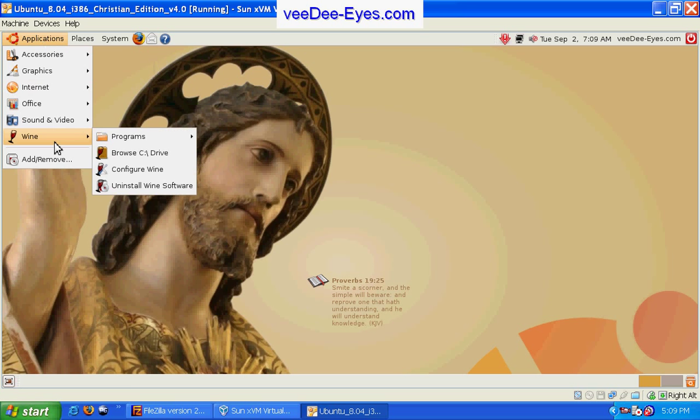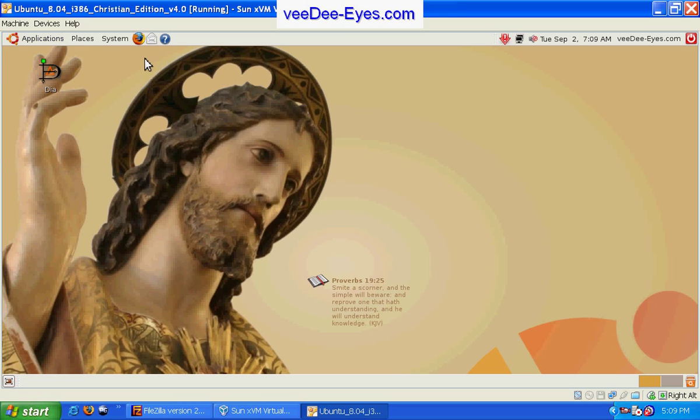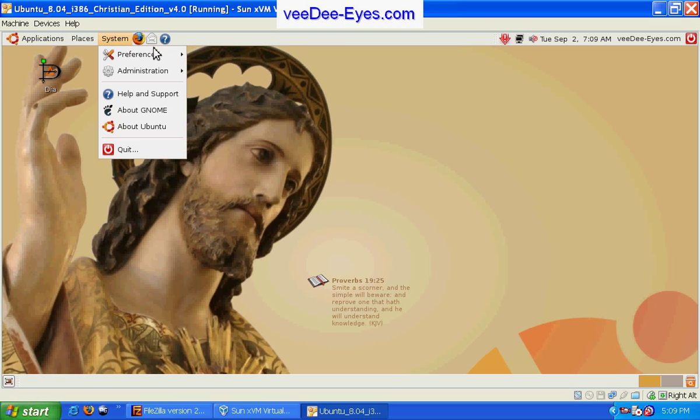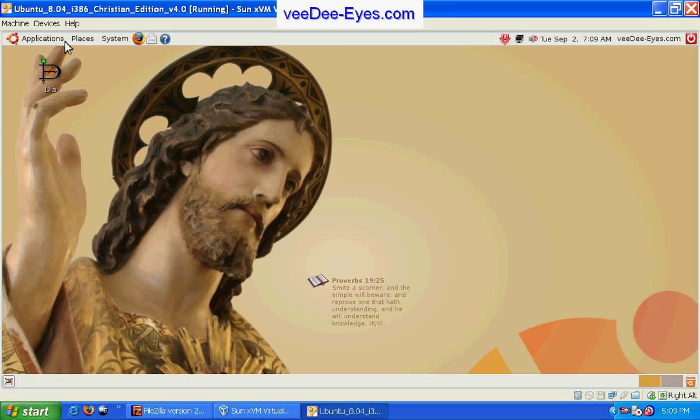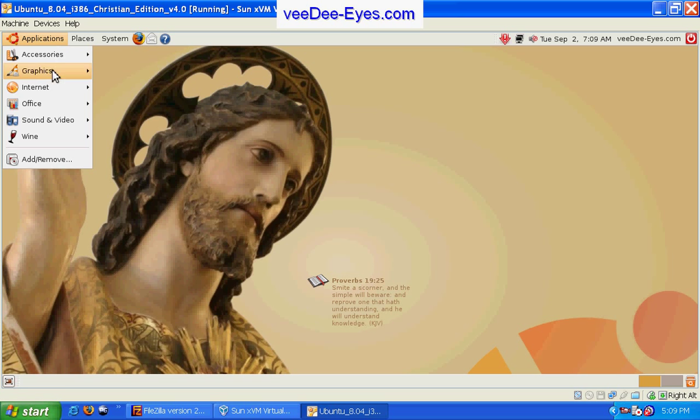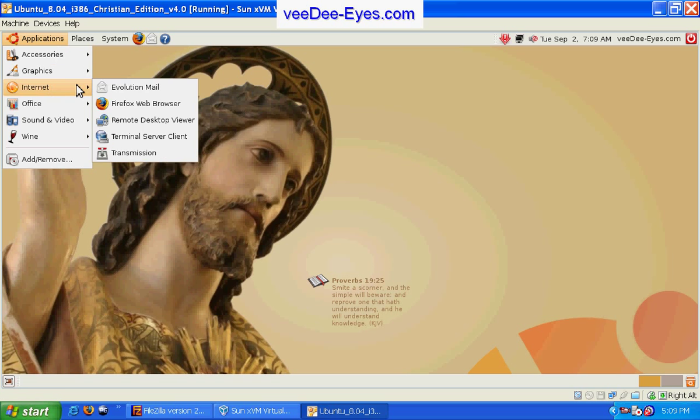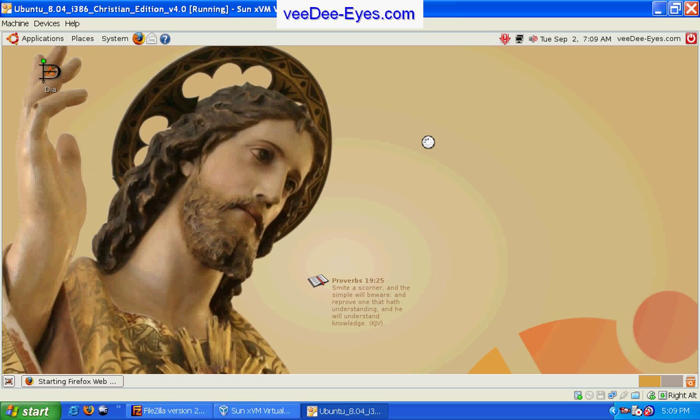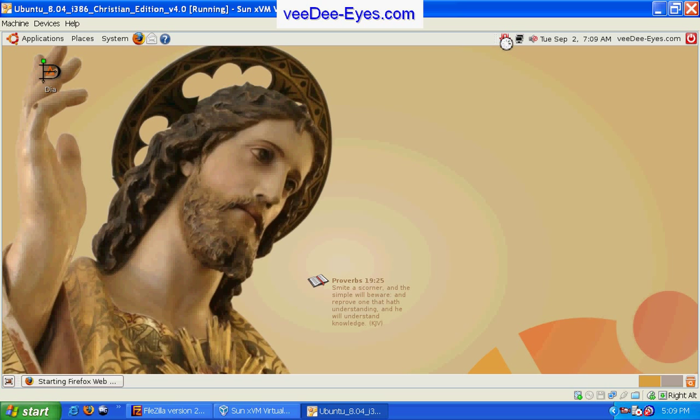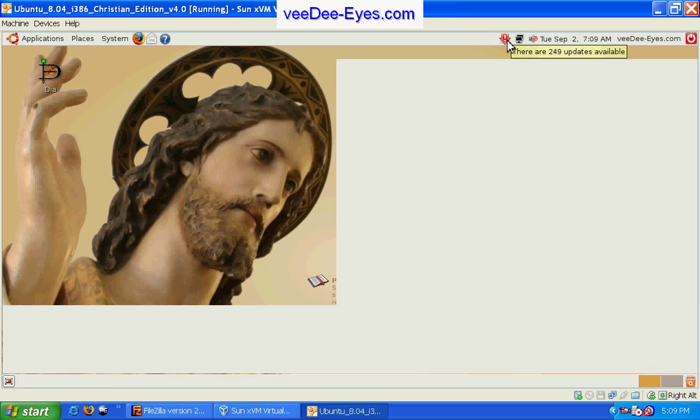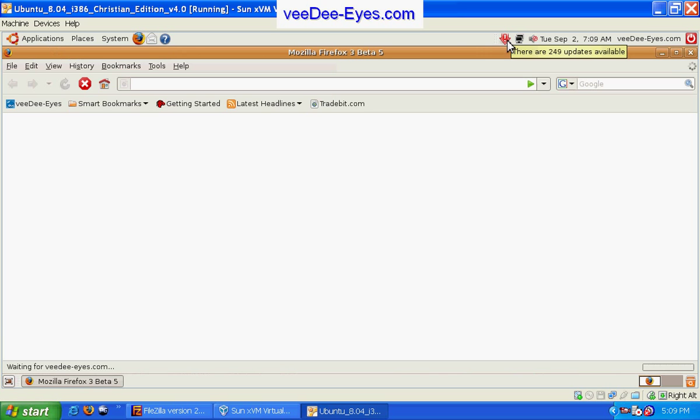You also have Wine which will allow you to install some Windows applications directly on or within the Linux environment. And last but not least you have your internet web browser Firefox. This arrow on the desktop indicates that we need to do our updates or security updates and program updates.